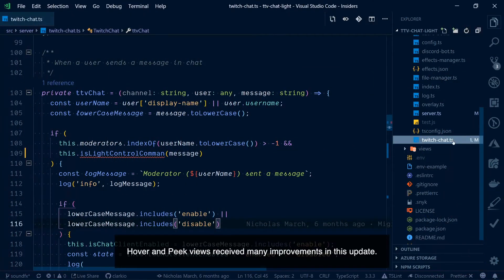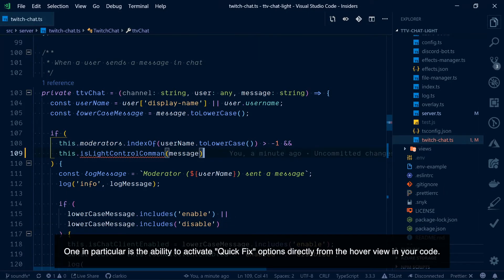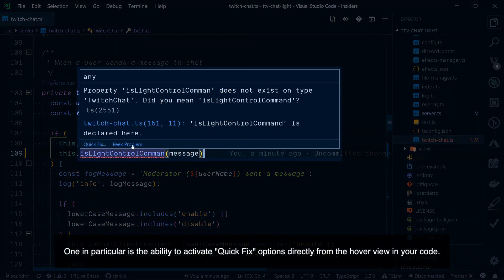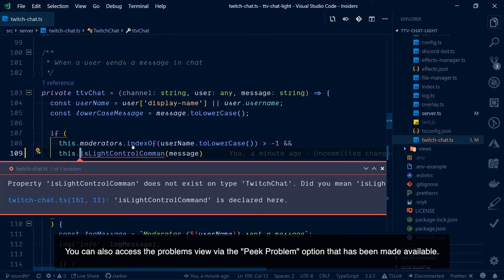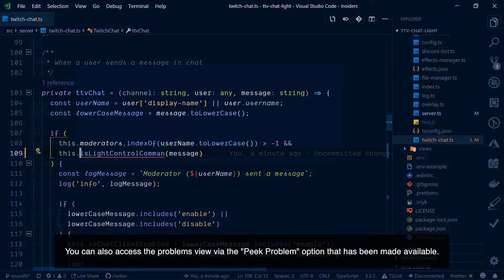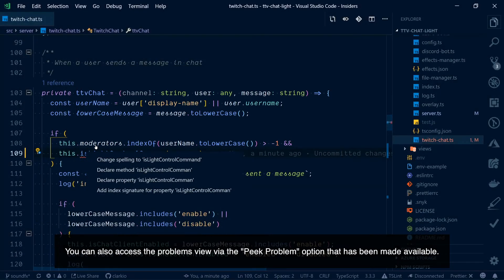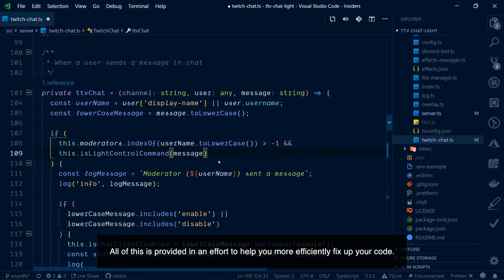Hover and peek views received many improvements in this update. One in particular is the ability to activate quick fix options directly from the hover view in your code. You can also access the problems view via the peek problem option that has been made available. All of this is provided to help you more efficiently fix up your code.